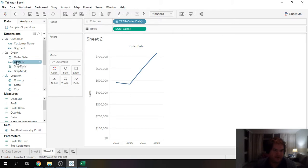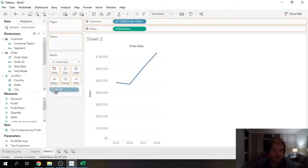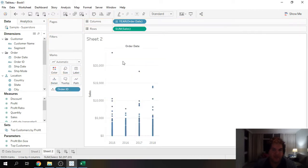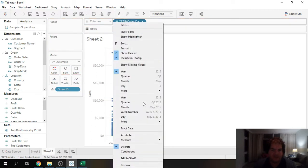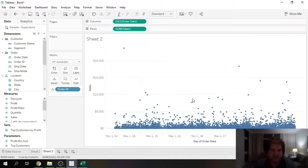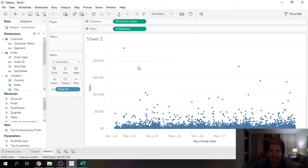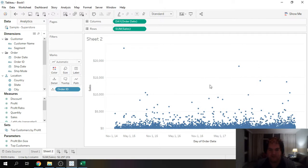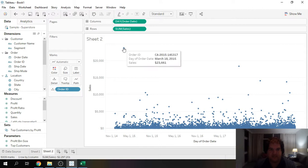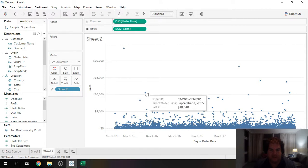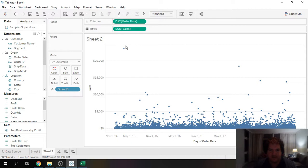Now we're going to drag order ID onto detail. I'm going to come over here and switch this to day, and now we get a nice bubble chart. In this case date isn't really relevant, but we wanted to have both an x and y axis to kind of give us this two-dimensional view. Now once again we can see very clearly the orders which have very high sales.